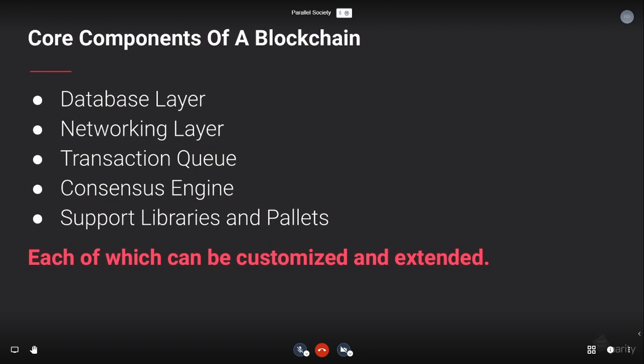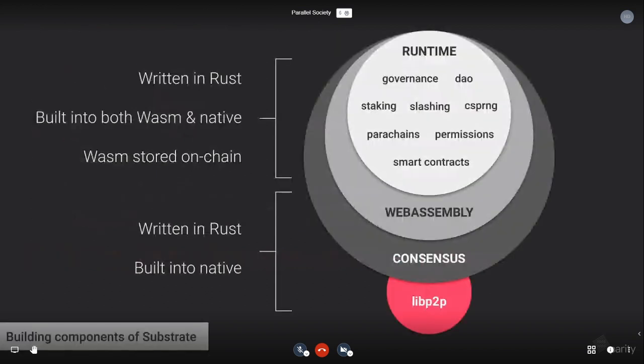Some of the core components of a blockchain: you need your network layer, databases, transaction queue, consensus — many of these are difficult to implement, but we can do it super easily with Substrate. And not just taking the ones we already have — you can write your own pallets, which are modules you plug into Substrate, and you can also extend the existing ones.